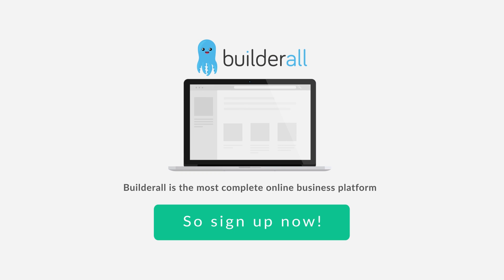Builderall is the most complete online business platform available to anyone, anywhere, and I created it for people just like you. So sign up now.